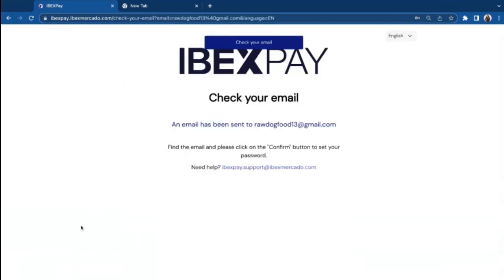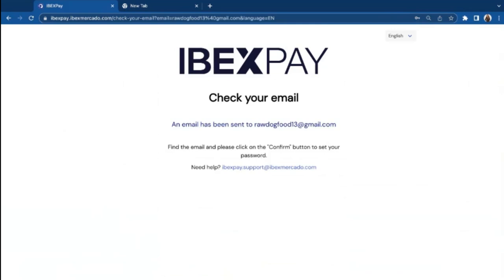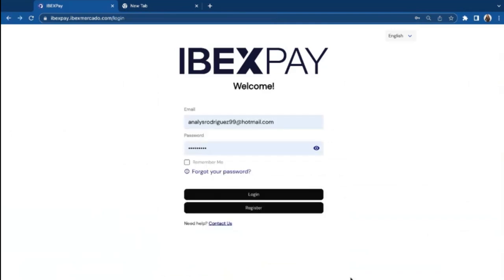Perfect. So iBetsPay has sent me an email in order to set my password, which first I would have to confirm and then create my password. Please note that if you don't find this email on your main inbox, you can go to junk or spam and see if it's there.